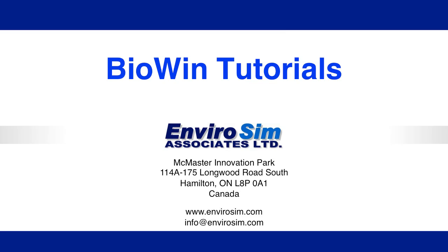This concludes our tutorial on the basic skills for building model flow sheets. Please see our video library for other tutorials to help you become more productive with BioWin. Thanks.